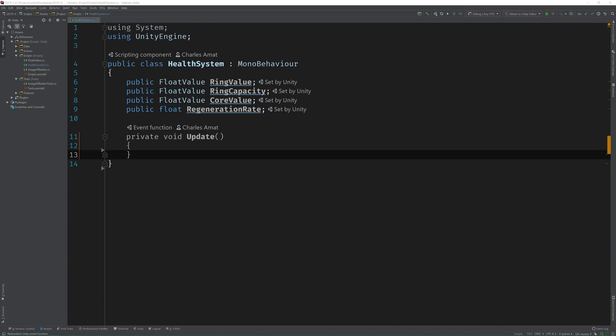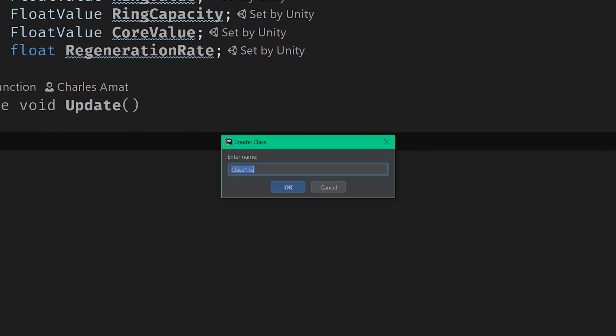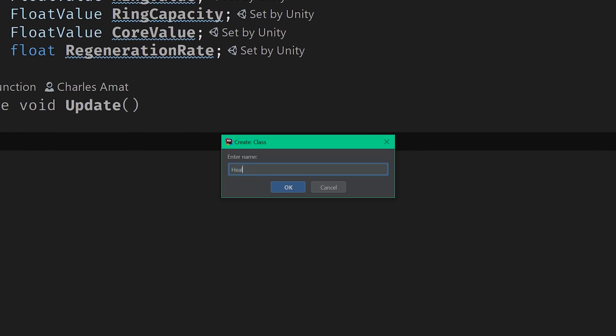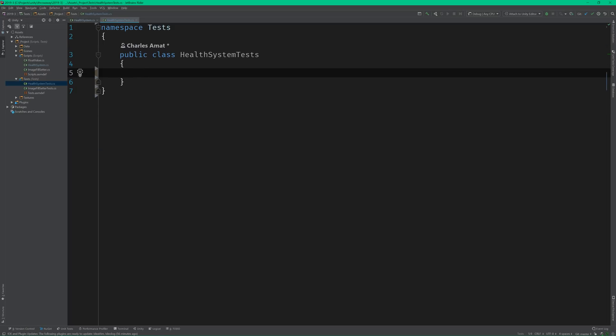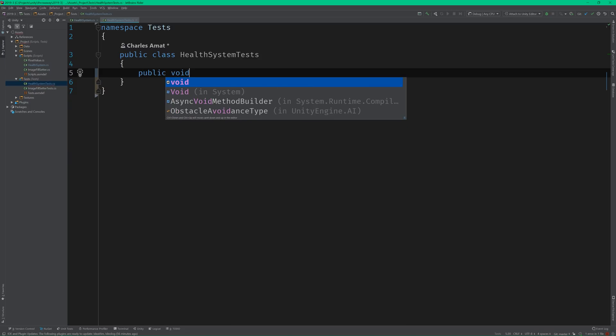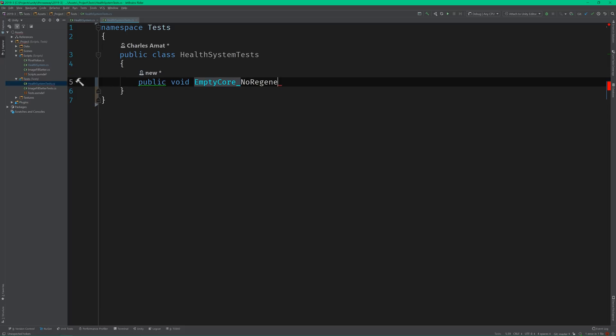Now again, I'm not exactly sure how I'm going to write this. And when that's the case, I usually use test-driven development to tease out an implementation. So let's create a test class called HealthSystemTests, and add a base case. For our user story, the base case is that when Arthur's HealthCore is empty, his health ring doesn't regenerate.